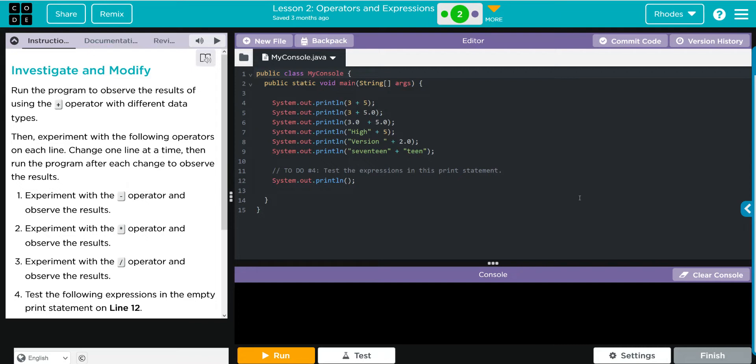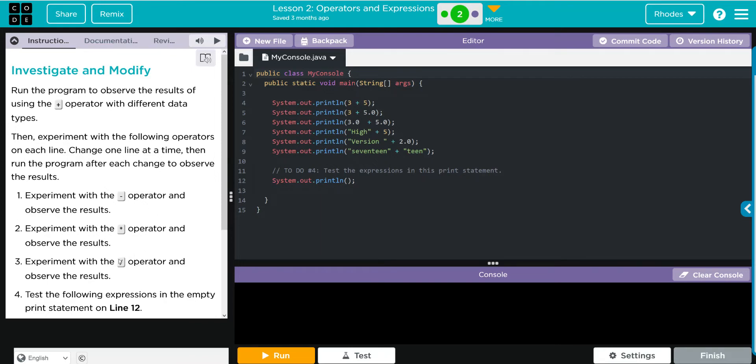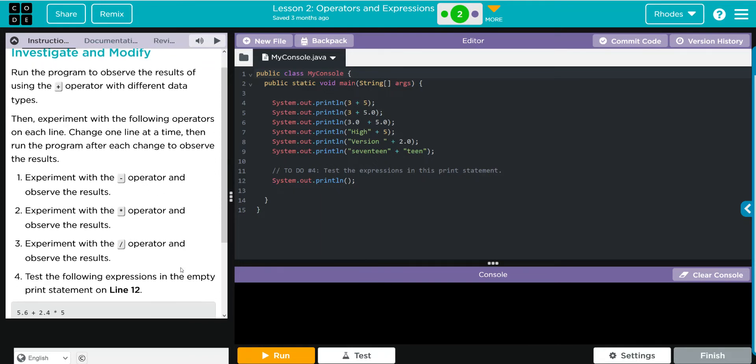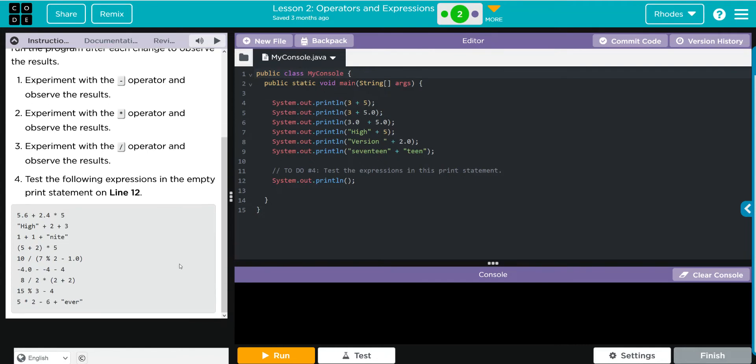Then we're going to experiment with the following operators. On each line, change one at a time, then run the program after each and observe the results. Looks like we're going to do the same thing with subtraction, multiplication, and division. Test the following expressions in the empty print statements on line 12.